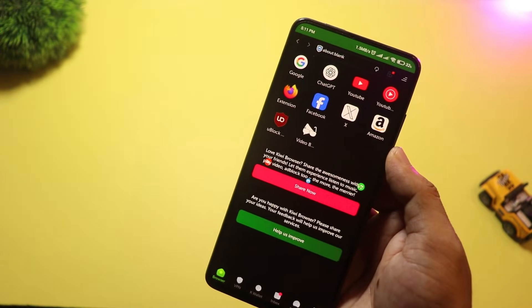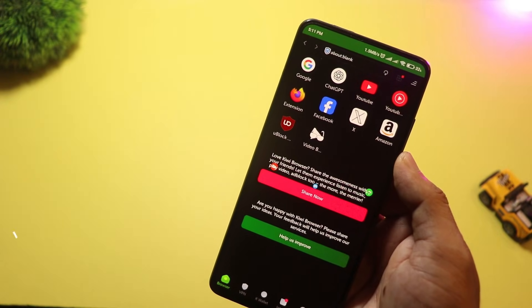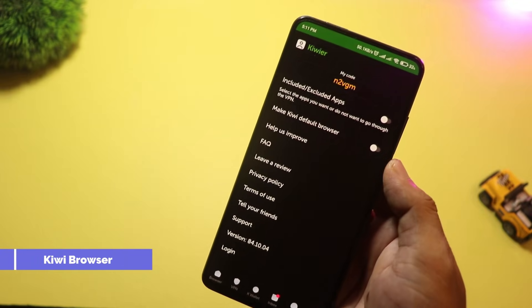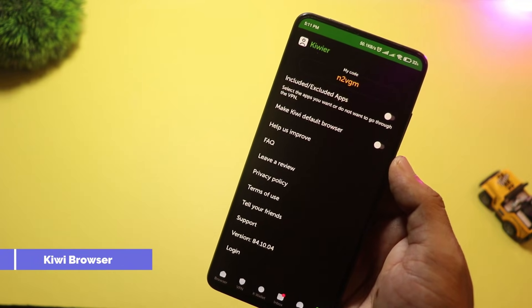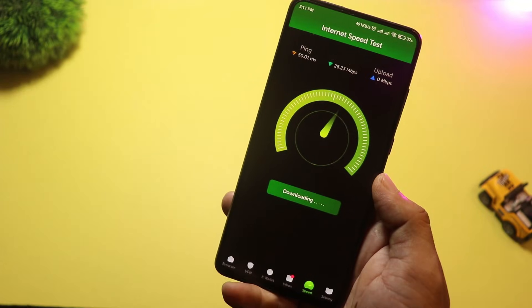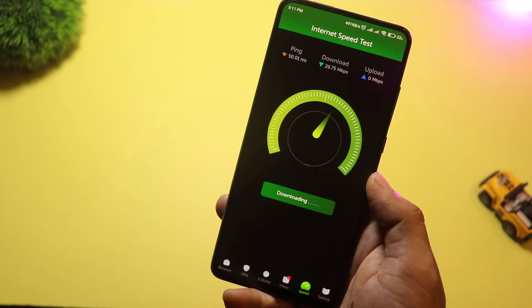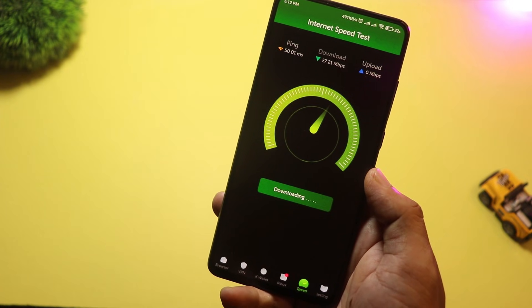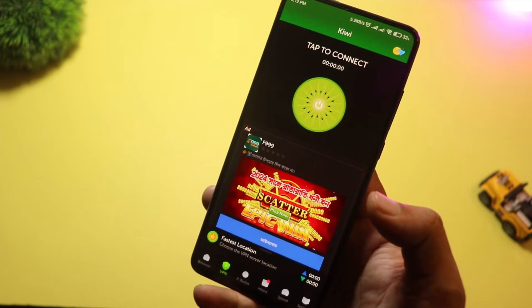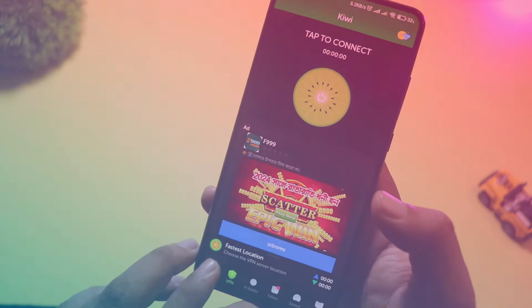At number seven, we have Kiwi Browser with built-in VPN support. It's based on Chromium, so it's super fast, and it even supports Chrome extensions—yes, on Android. Plus, the dark mode and pop-up blocker work like a charm.